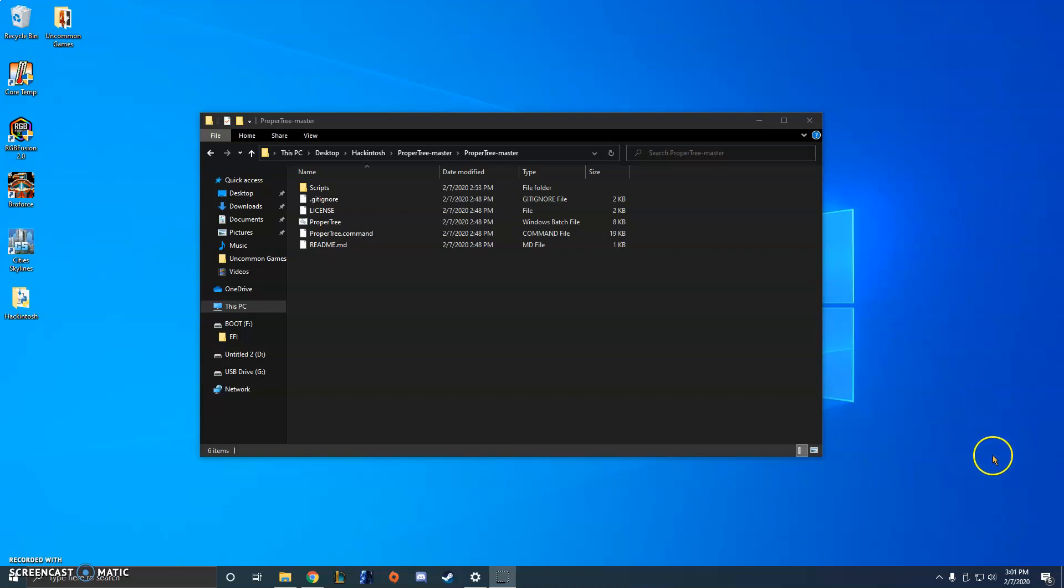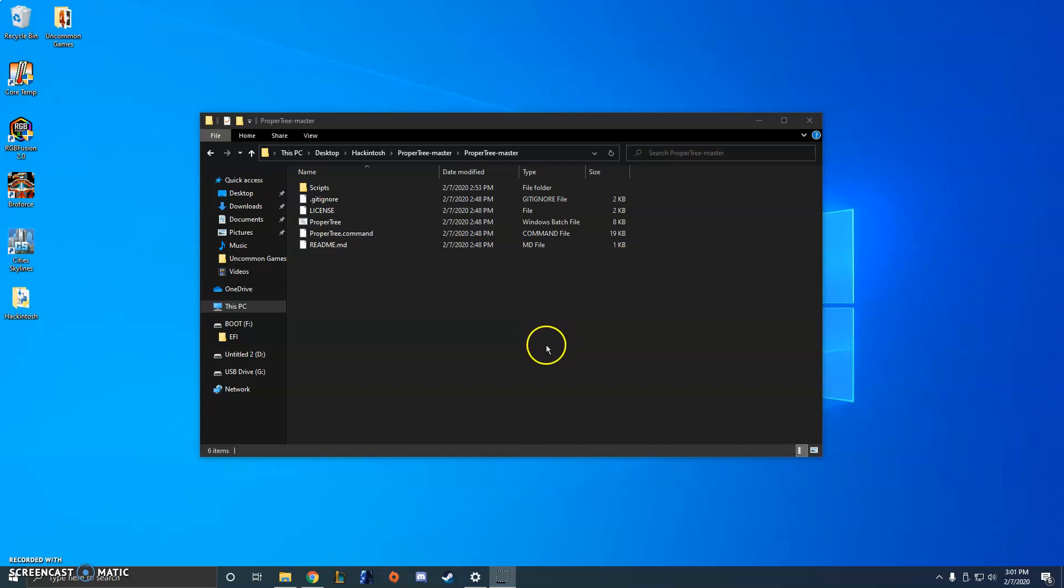But eventually I figured it out and I just wanted to show you guys how to do that really quickly as well. So, as I said, I'm installing macOS on an AMD system.